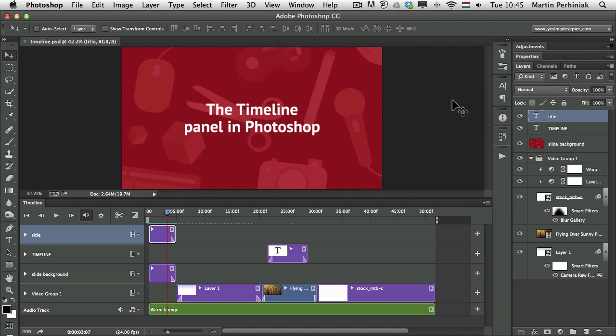Hello and welcome to PSD Touch Plus. My name is Martin Perhyniak. Today we are going to start learning about the Timeline Panel in Photoshop. Why would someone use Photoshop to edit videos? Well, video editing with familiar tools for Photoshop users is great.